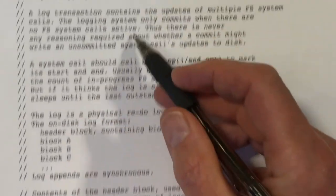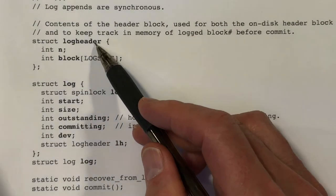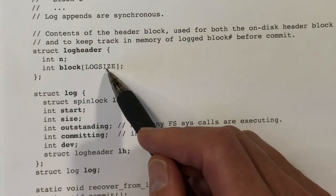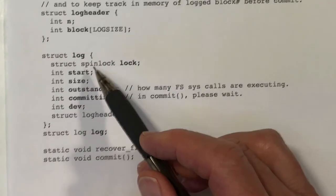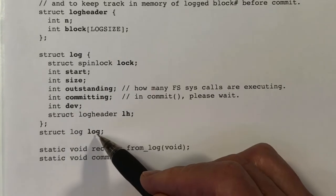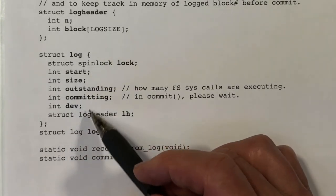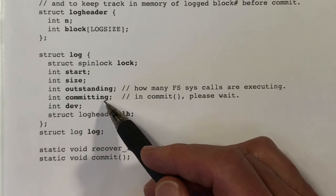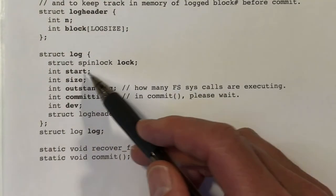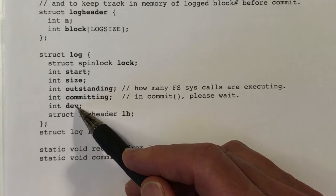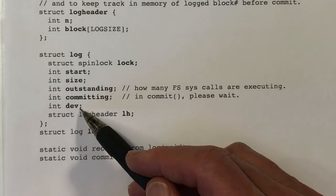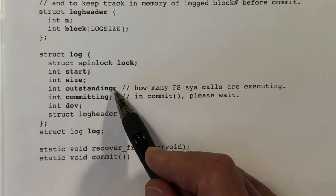The file log.c begins with a comment and then data definitions. The structure log_header corresponds to what I showed — it has a field n and an array. LOGSIZE is a fixed constant parameter telling how big to make the log. All variables associated with logging are contained in a structure called log, with exactly one instance. We see a spin lock that protects the outstanding and committing fields, then start and size which tell where on disk the log will be. We also see a device field — typically we'd have several devices each with a separate log, but in xv6 we only have one device.